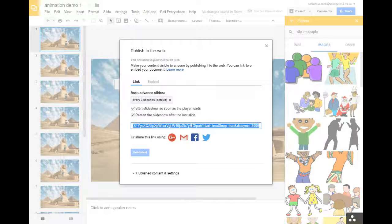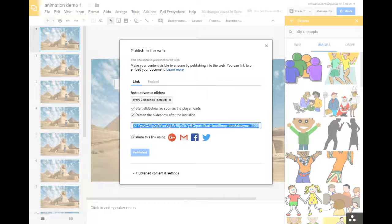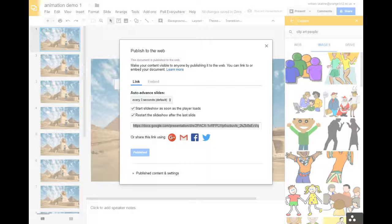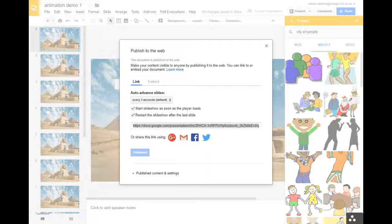So you take the link, Control-C, and you put it in another Control-V. Now the smaller this number, see it says 3000, the smaller that number is, the faster it'll go. So you put in 100, press enter, it's going to run through that animation faster and faster.